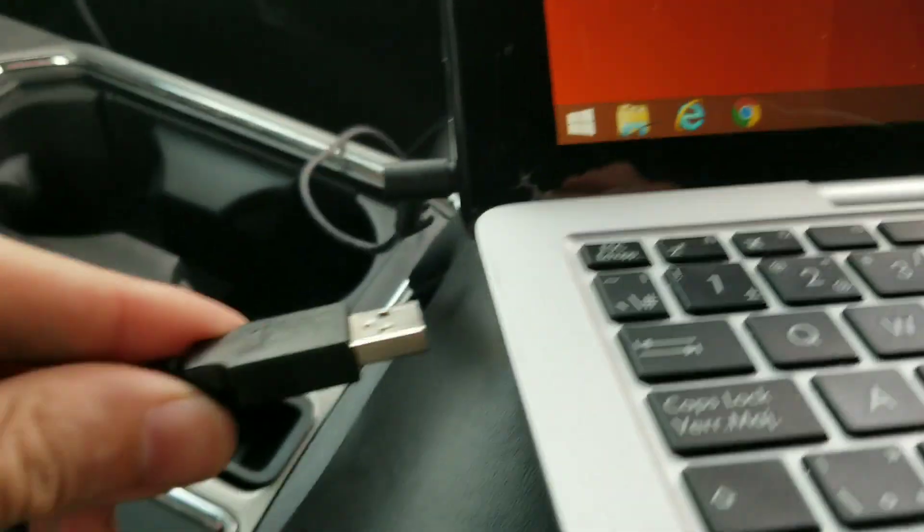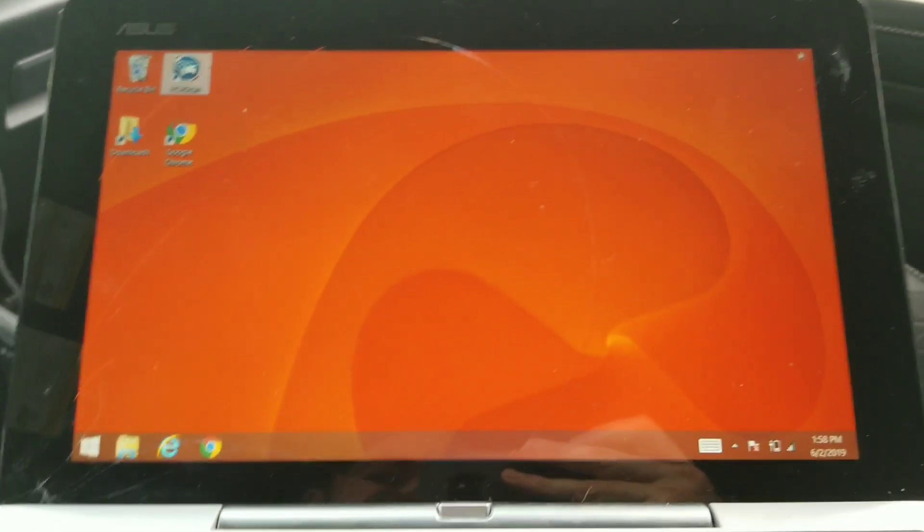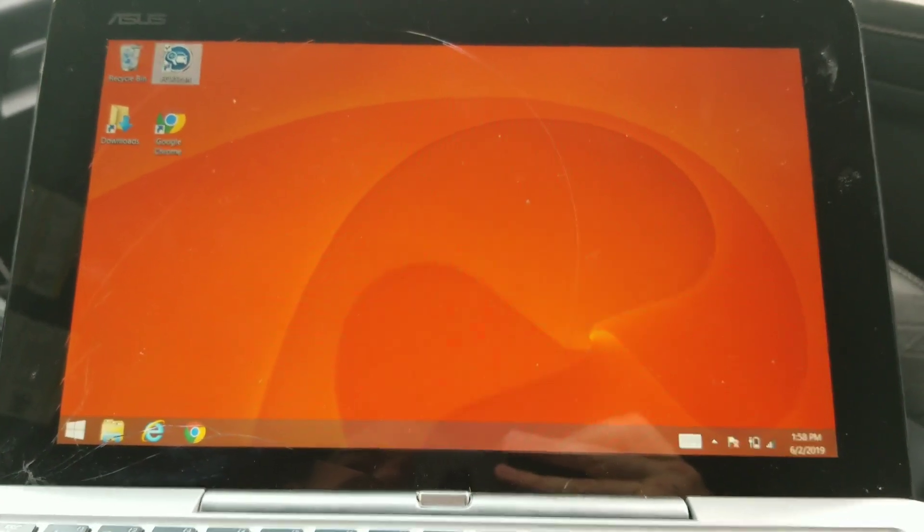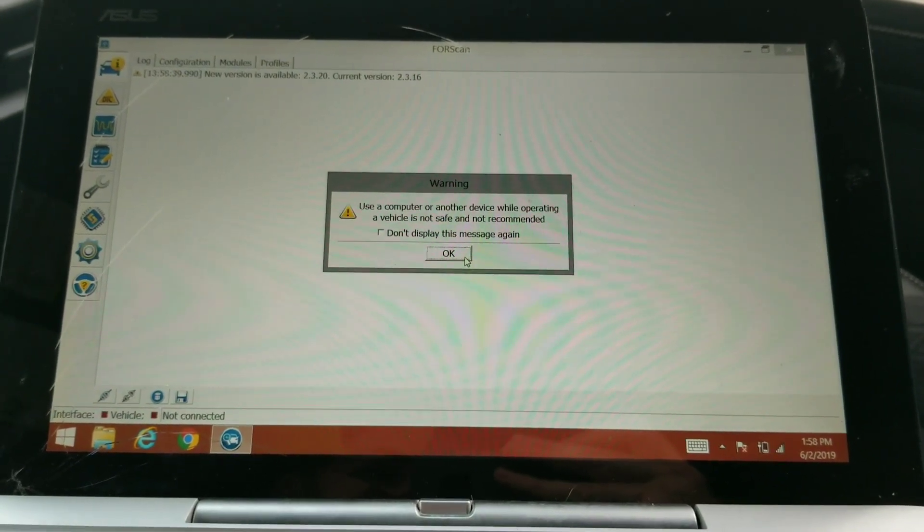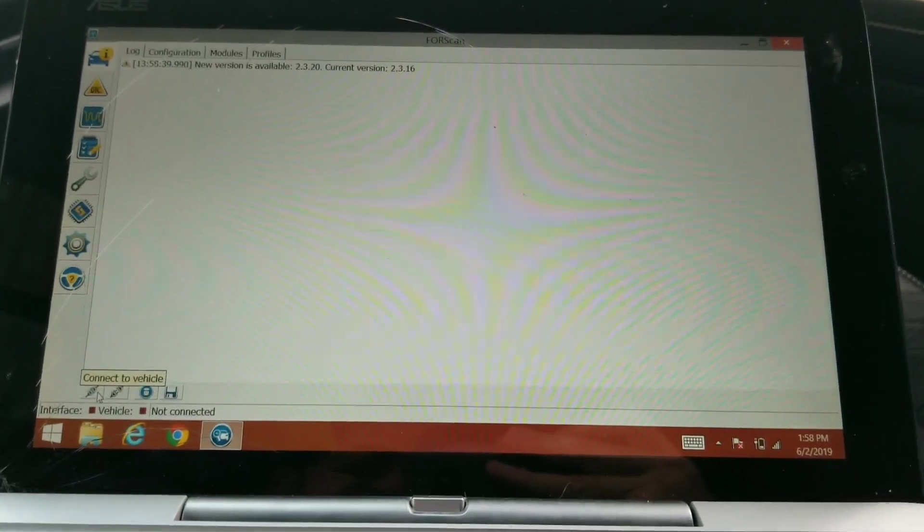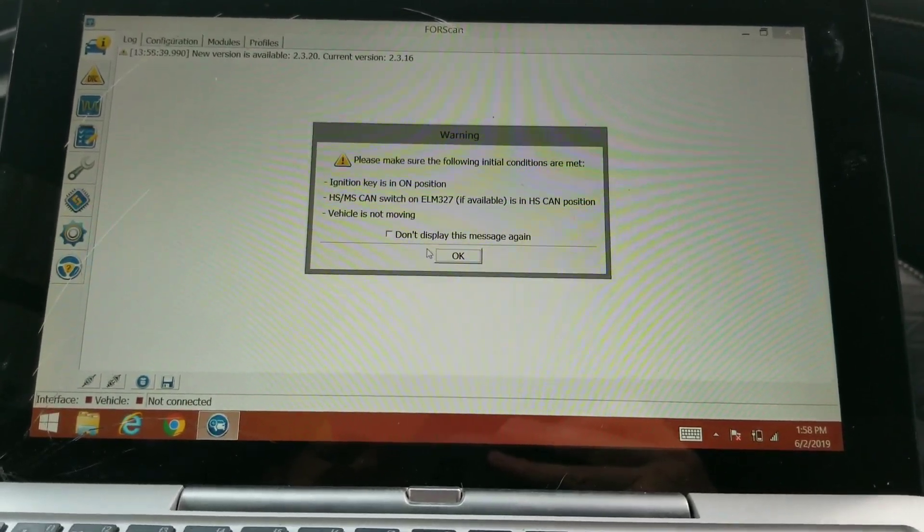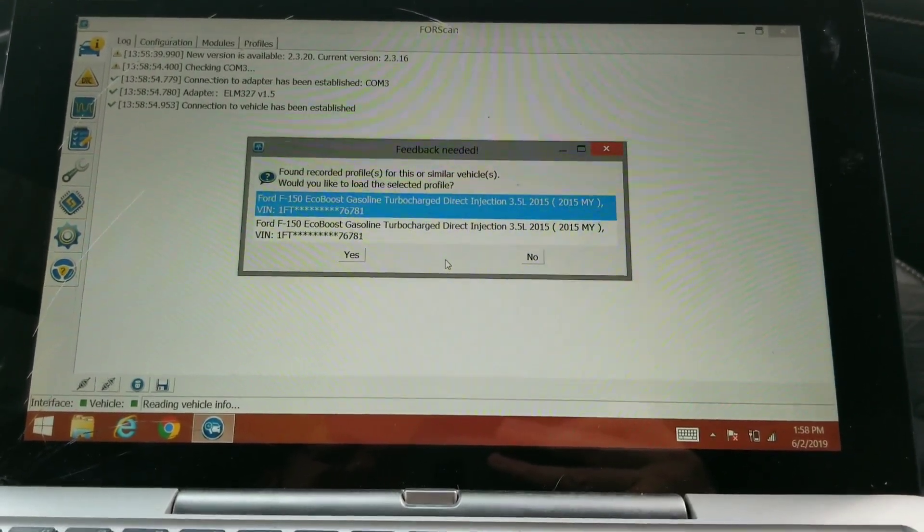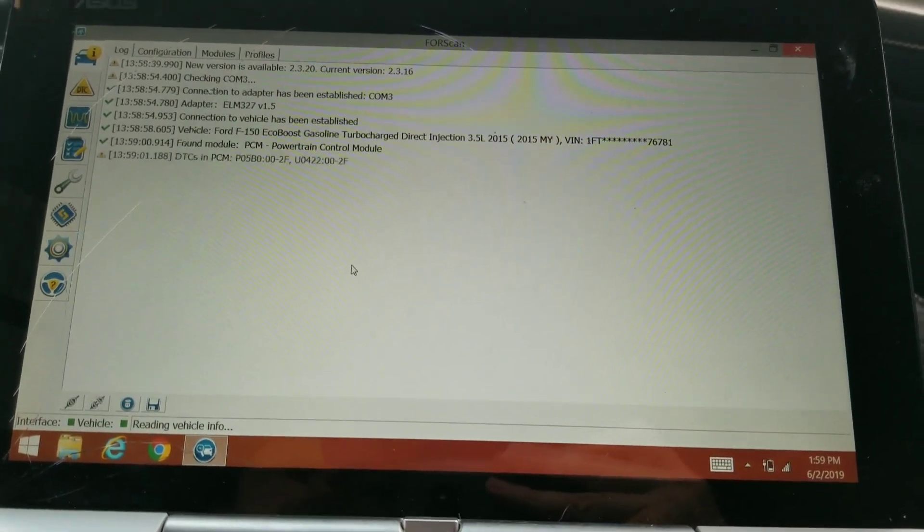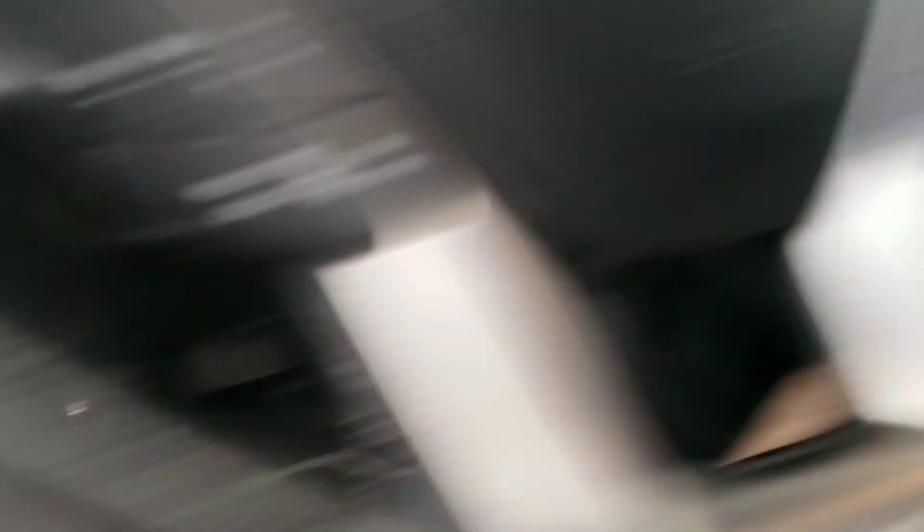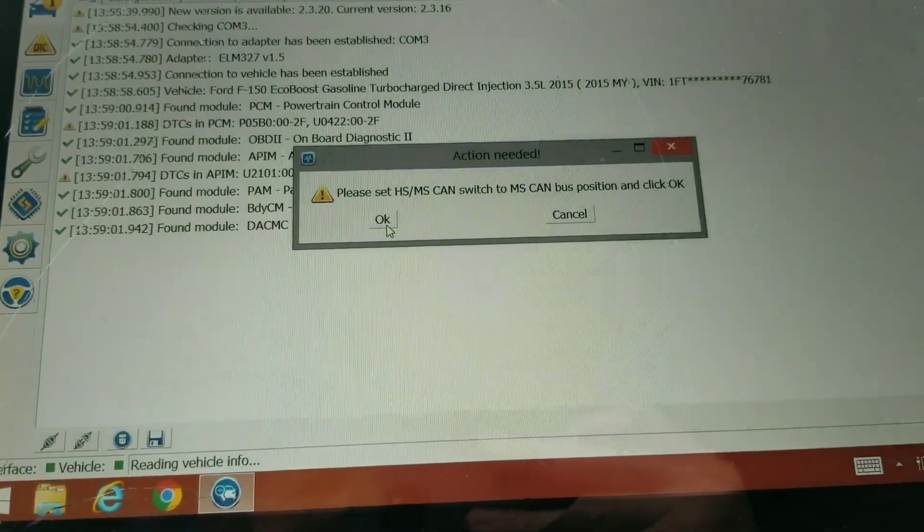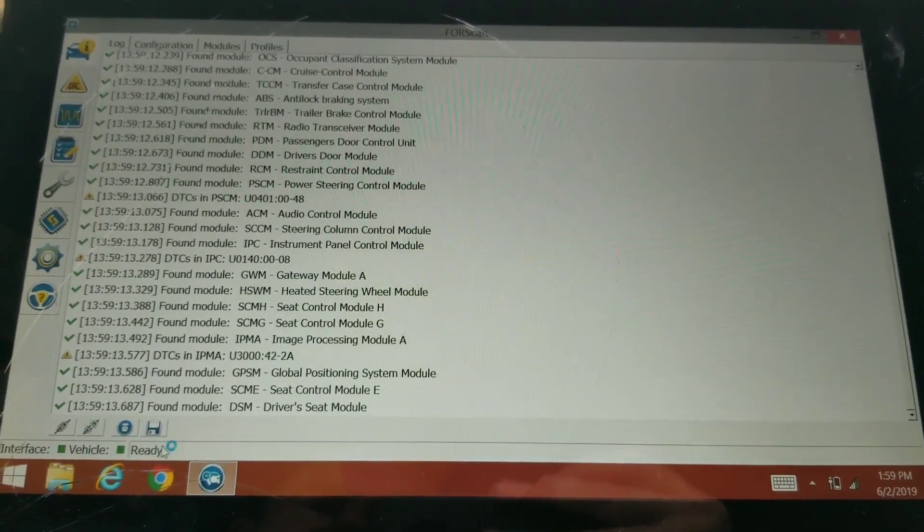We're going to hook it up to a laptop. Now we're going to open up Forscan, read some warning signs, and go down here to connect. Make sure it's on high, see it tells you right here. That's my truck, we're going to hit yes. Do we have a switch? Click yes, we're going to switch to high and then hit okay.